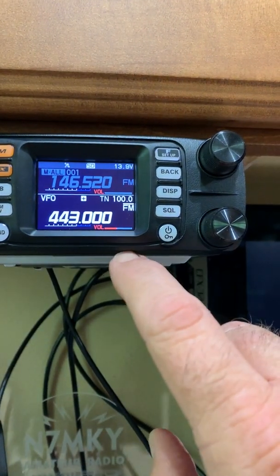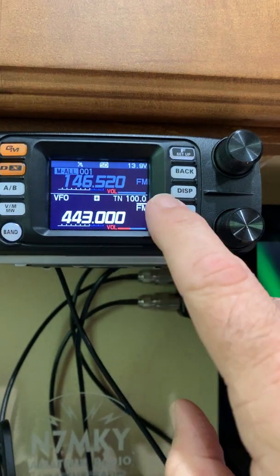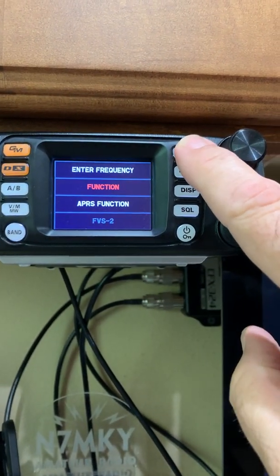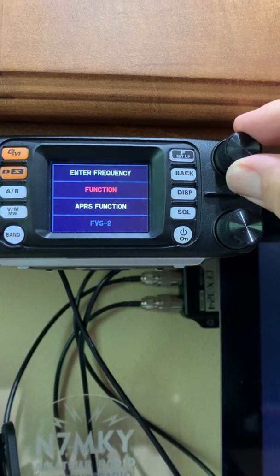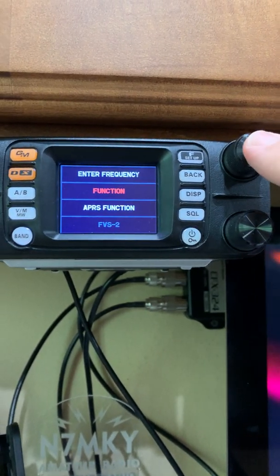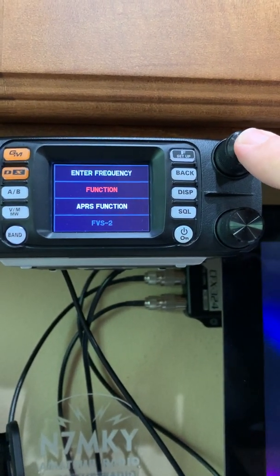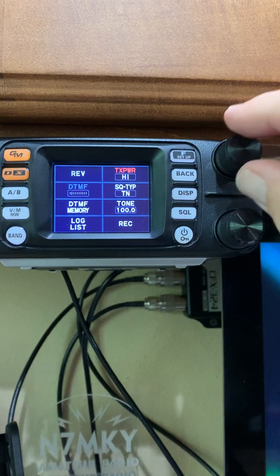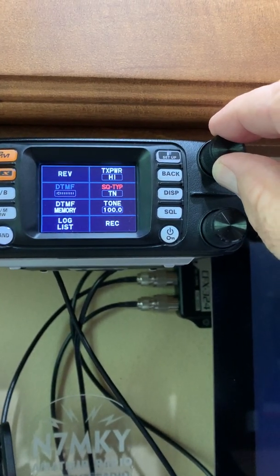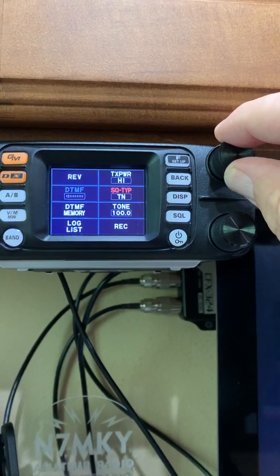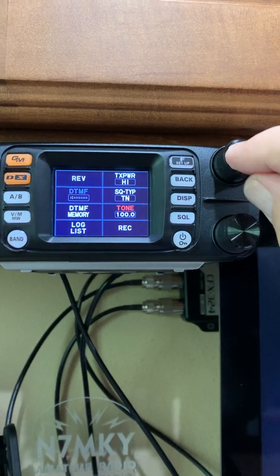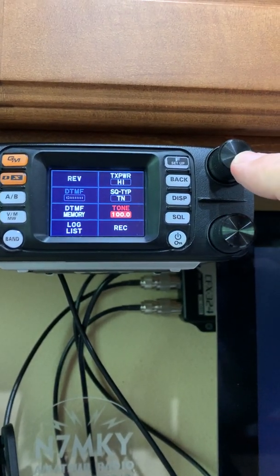To set your tones, go up to your function button and use your top knob to select function, then push enter on the knob. Set your transmitting power, your squelch type — in this case, tone. Scroll down to tone and press enter.